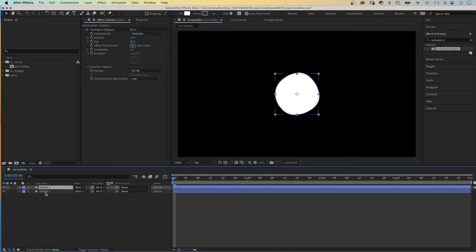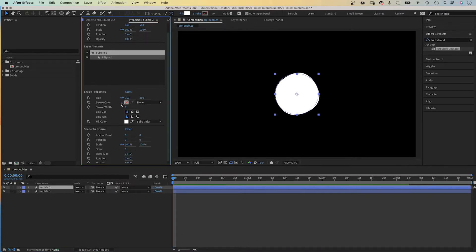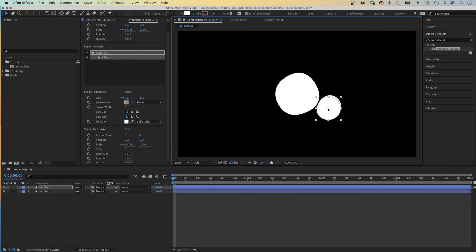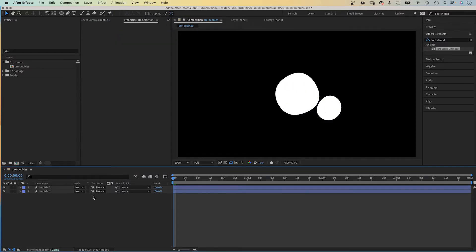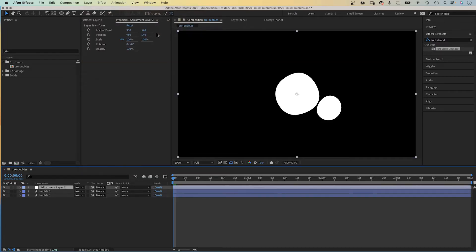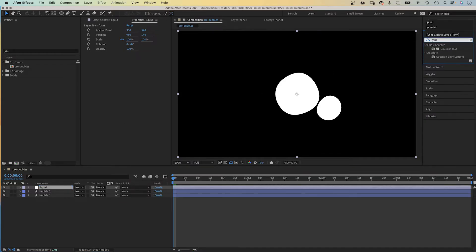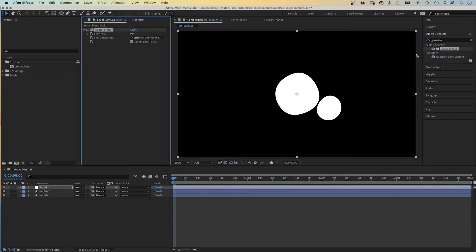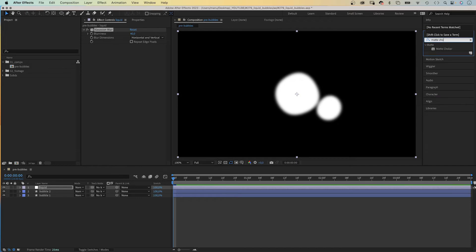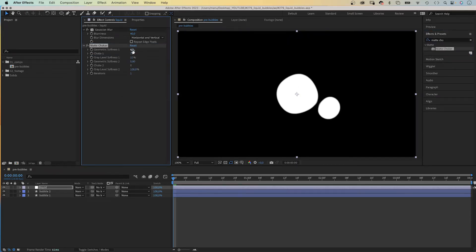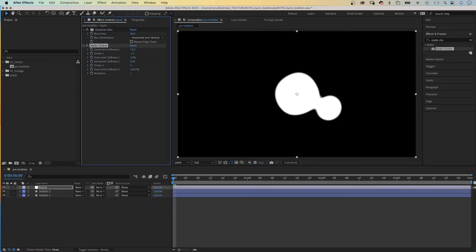Let's duplicate the bubble and reduce the size to 200 by 200 pixels. We position it very close to the first bubble. Then we add an adjustment layer to add some liquid attributes to the shapes — let's name it 'liquid'. First of all, we add a Gaussian Blur effect to the adjustment layer, set the blurriness to 40, and uncheck Repeat Edge Pixels. Then we add a Matte Choker effect, set Geometric Softness 1 to around 75, Choke 1 to minus 15, and Grey Level Softness to 2%.